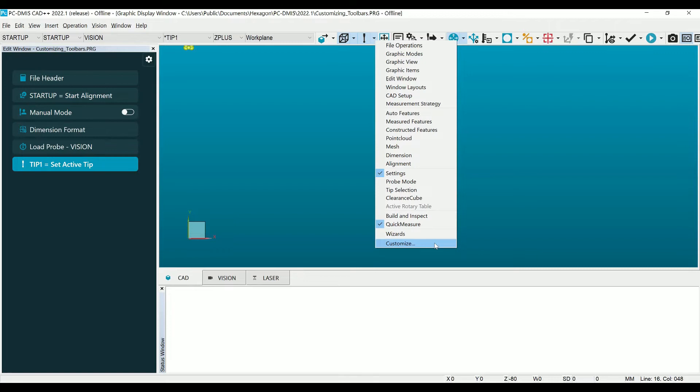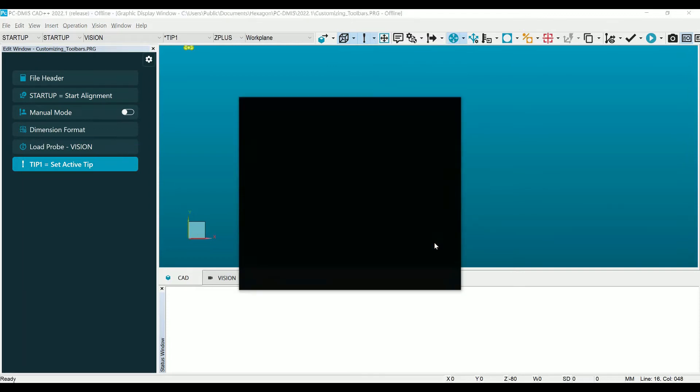At the bottom of this menu is the Customize option. Choose this to open the dialog. On the first tab of the dialog is where you can choose to use large menus in PC-DMIS, a nice option for smaller screens. But today we are looking at the second tab labeled Toolbars.